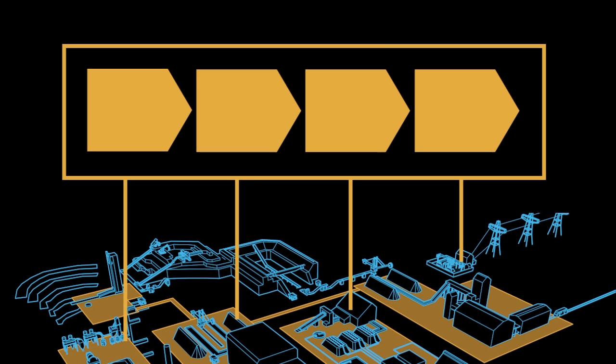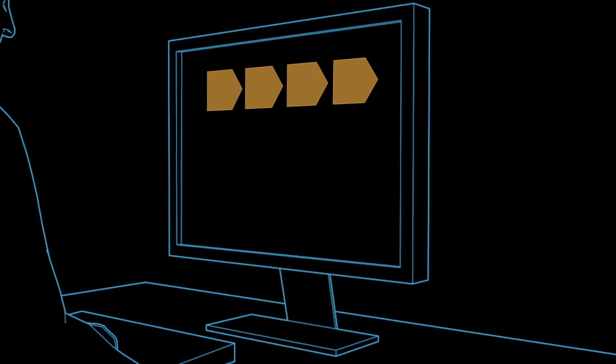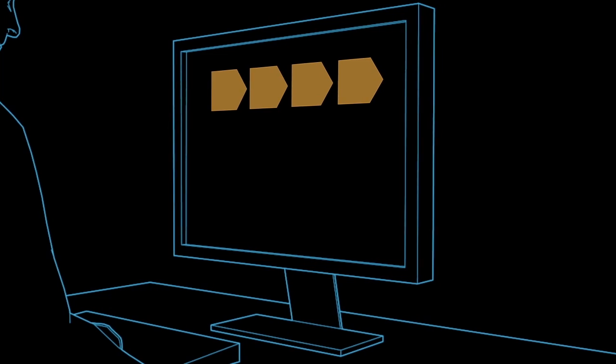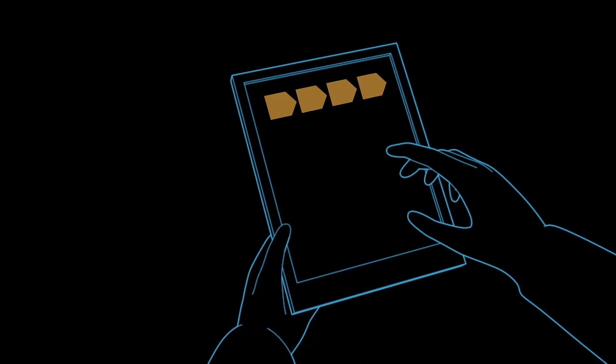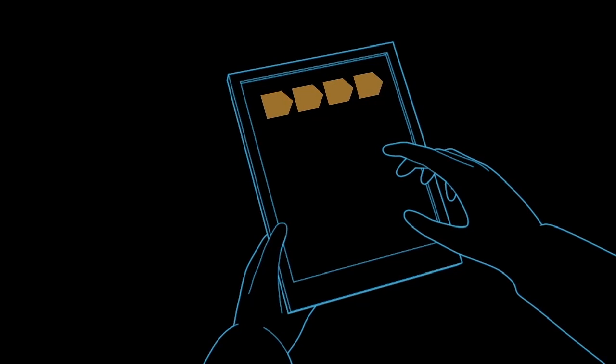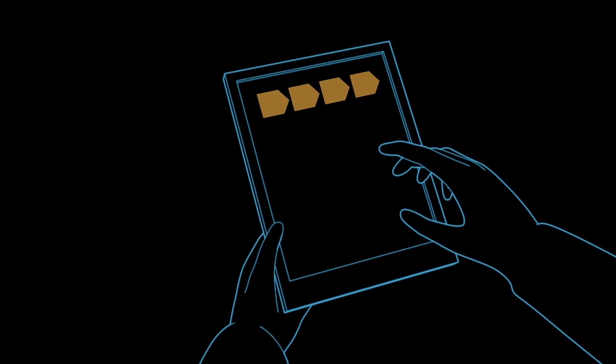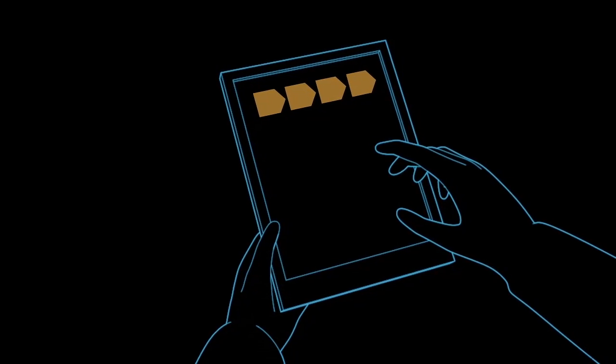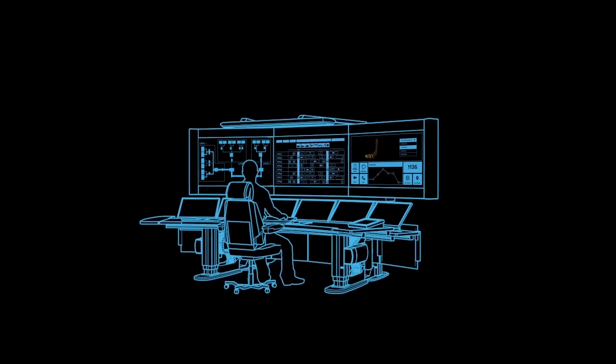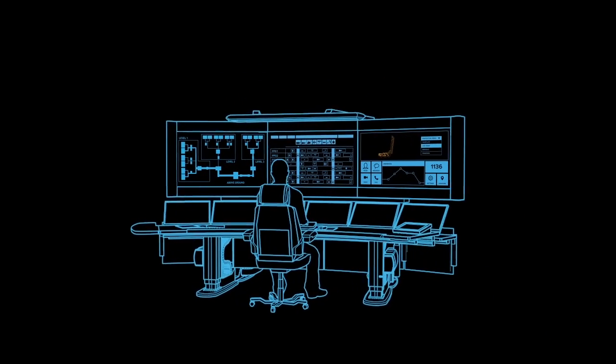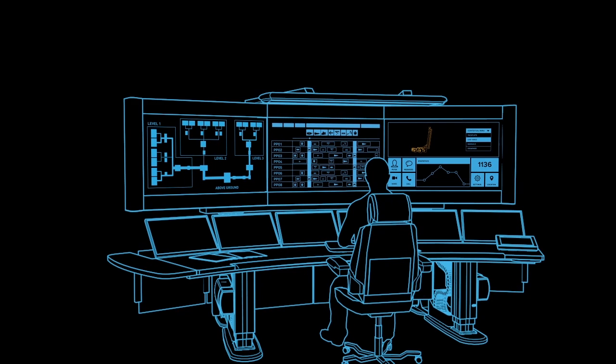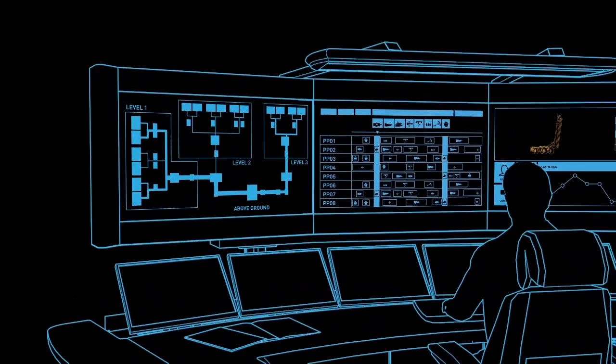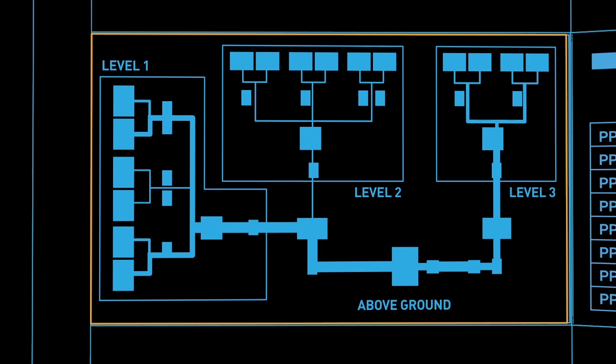The beauty of System 800XA is that all information is available to all users, locally, centrally, as well as for mobile operators with iPads or smartphones. The extended operator workplace from ABB is a modern cockpit for mining operations. With 800XA, everything is integrated.